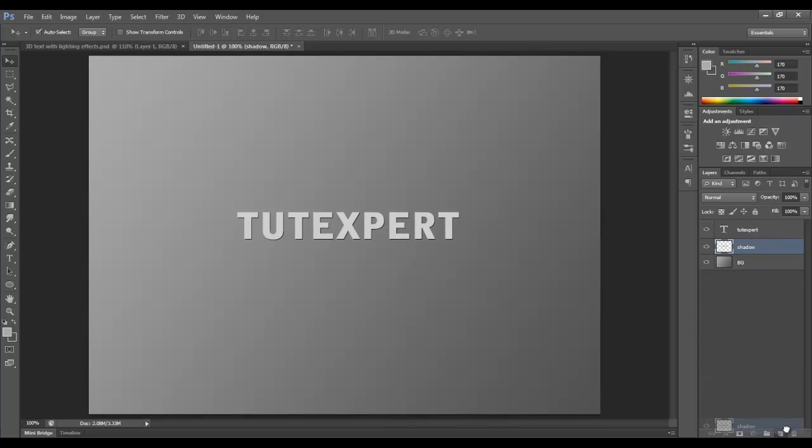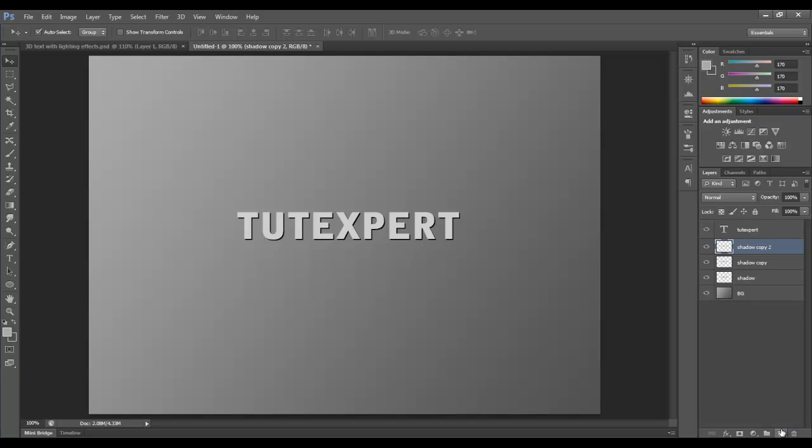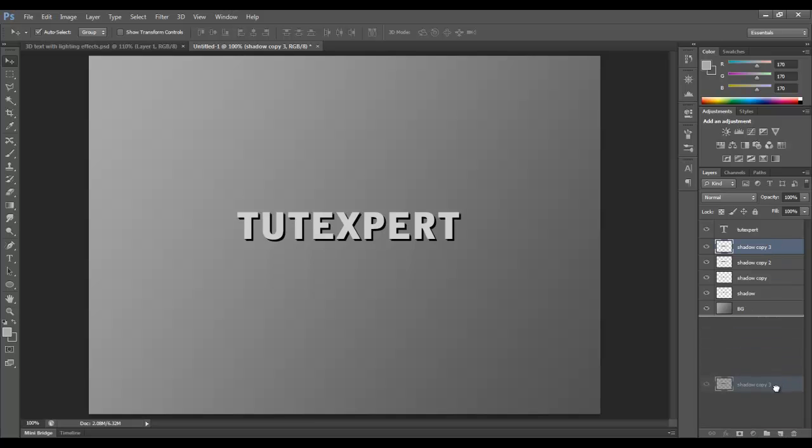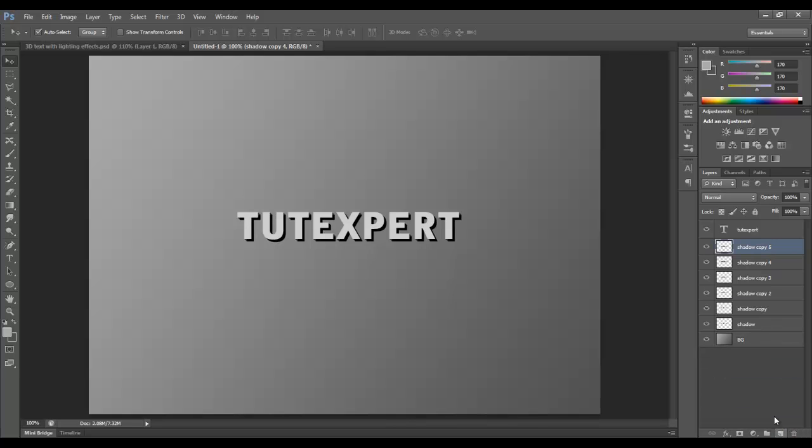I'm going to duplicate by dragging it down to the new layer icon, and I'm going to arrow down once and over once. I'm going to do this a couple times, so just bear with me. Arrow once, over once. Down and over. Down and over.